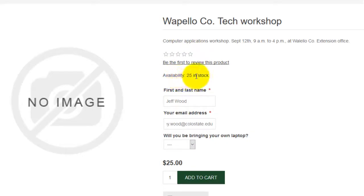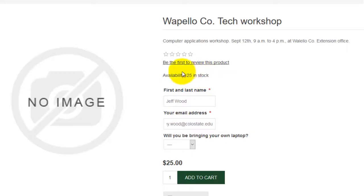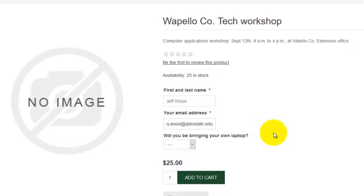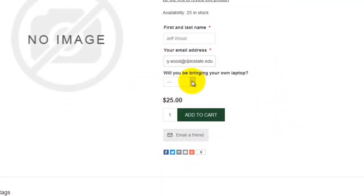Here is availability: 25 in stock. We set this up when we were first setting up the product in the inventory section where we said there were 25 products — in this case, 25 seats in the workshop available. We didn't upload an image, so there's nothing on the left. I've already filled in my first and last name and email address, which are the required product attributes. Here is the non-required product attribute — whether you'll be bringing your own laptop.